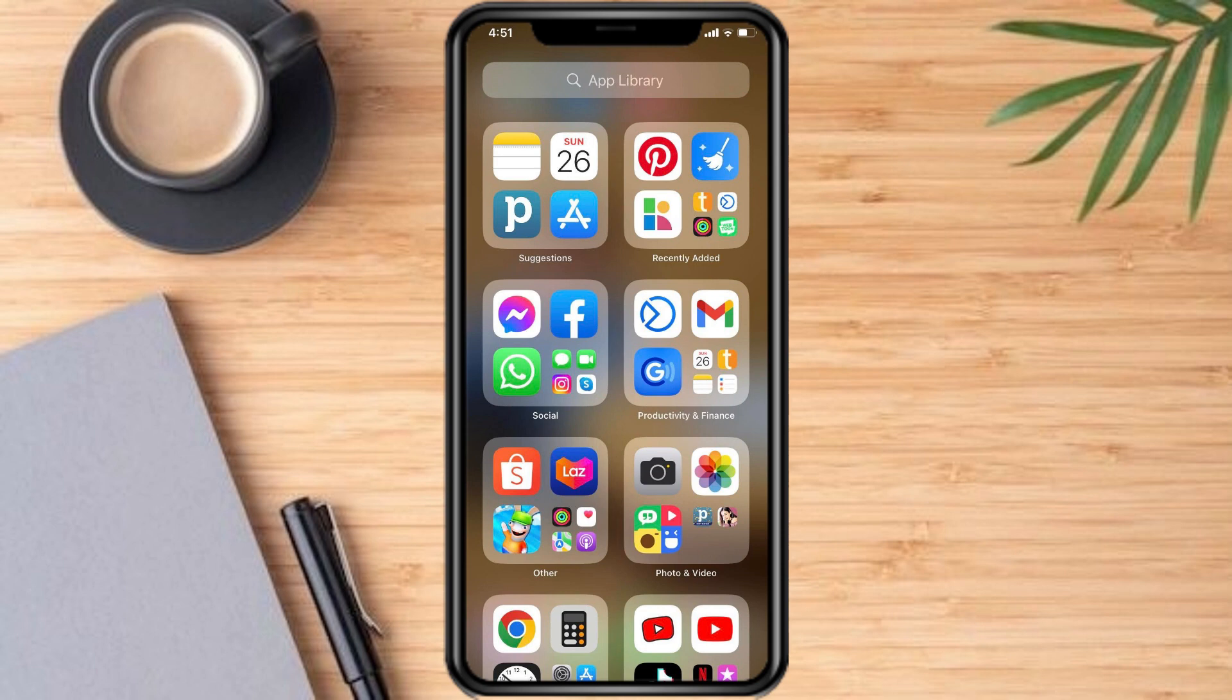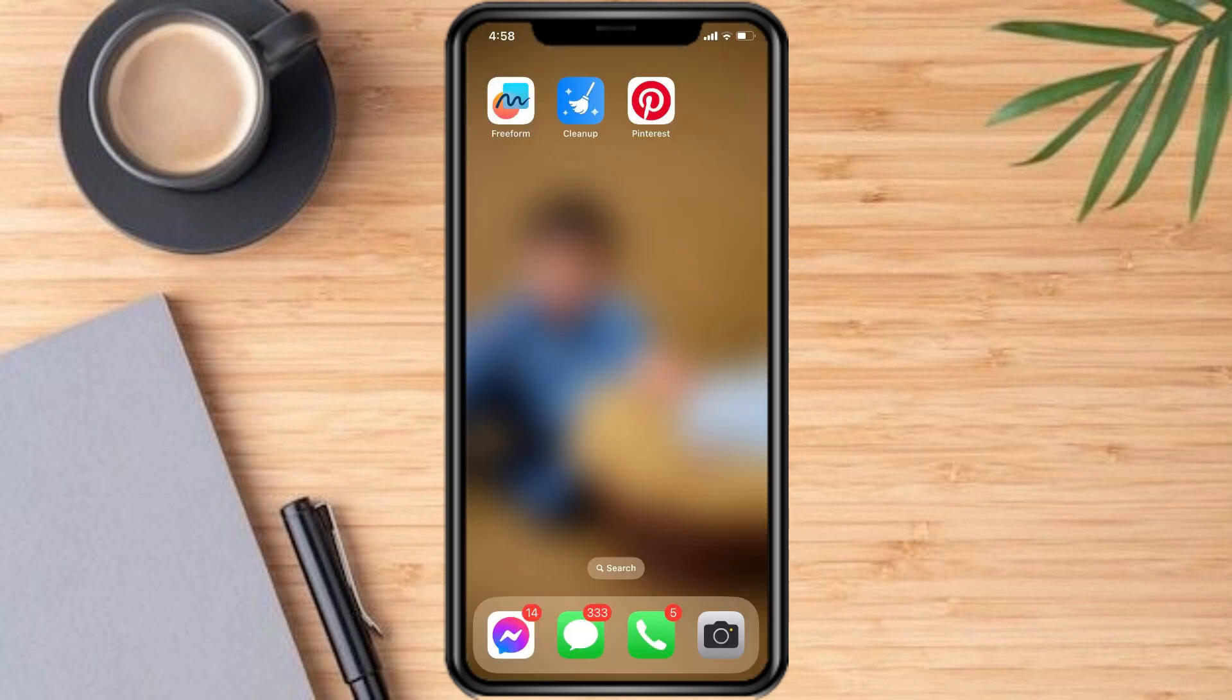So with this out of the way, take your device, touch and hold any vacant spots you have on your home screens. Once all of the app icons start wiggling, tap the plus button.